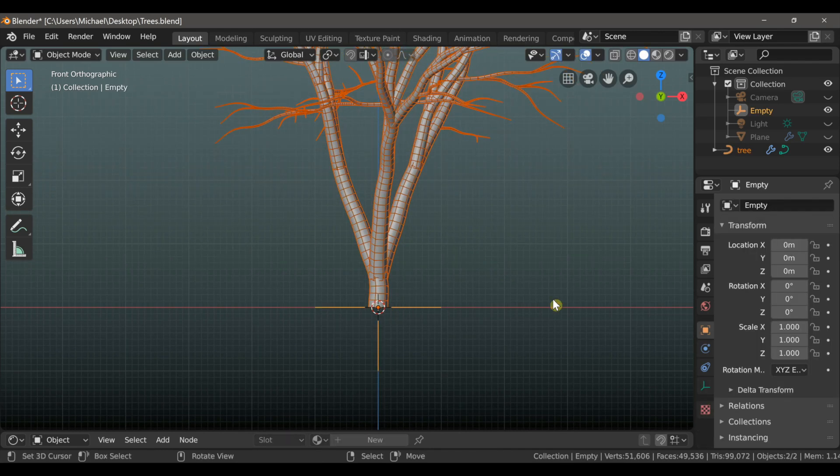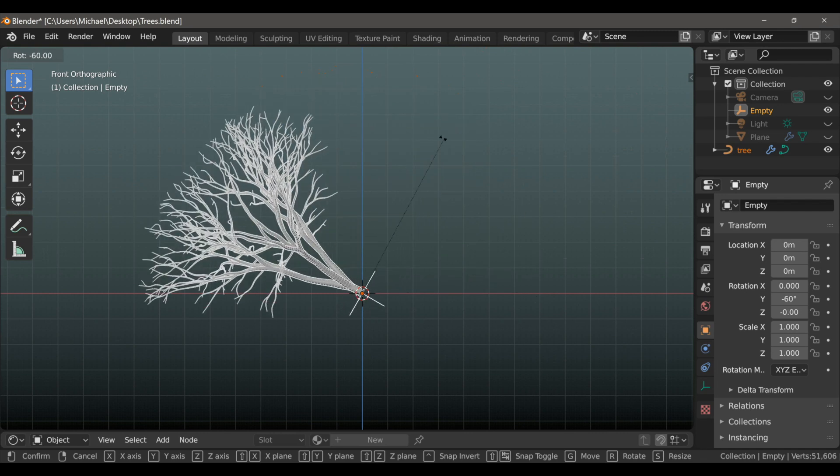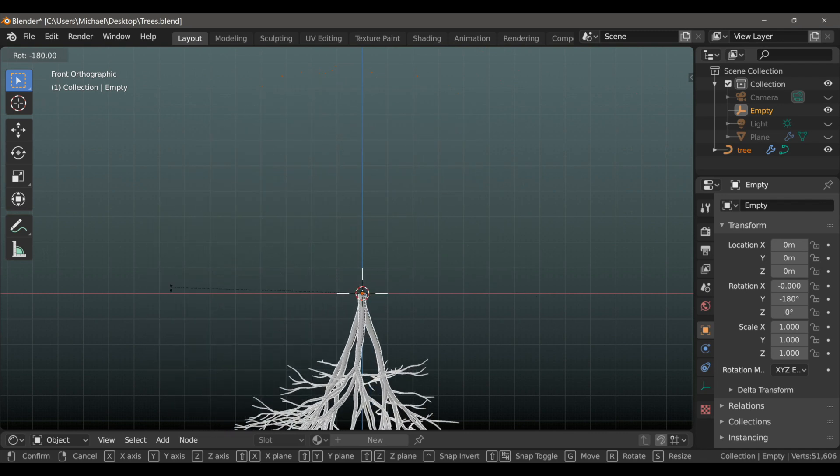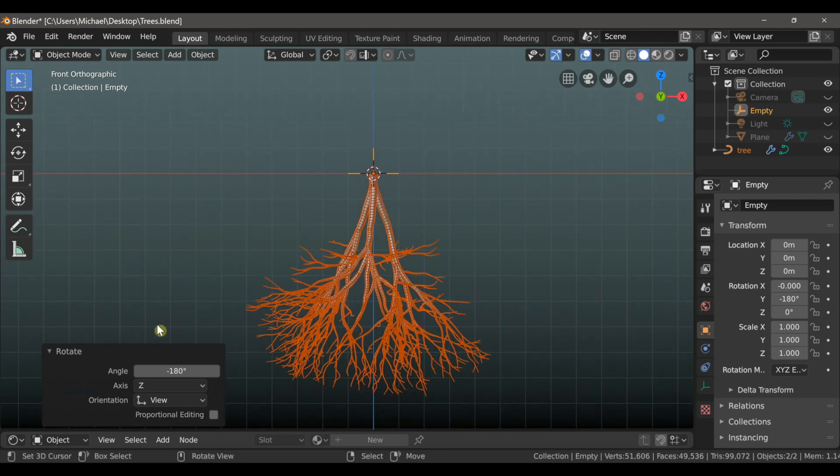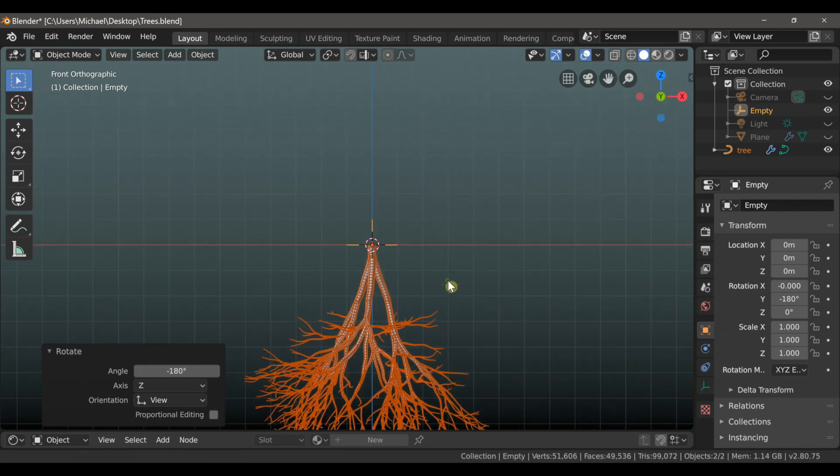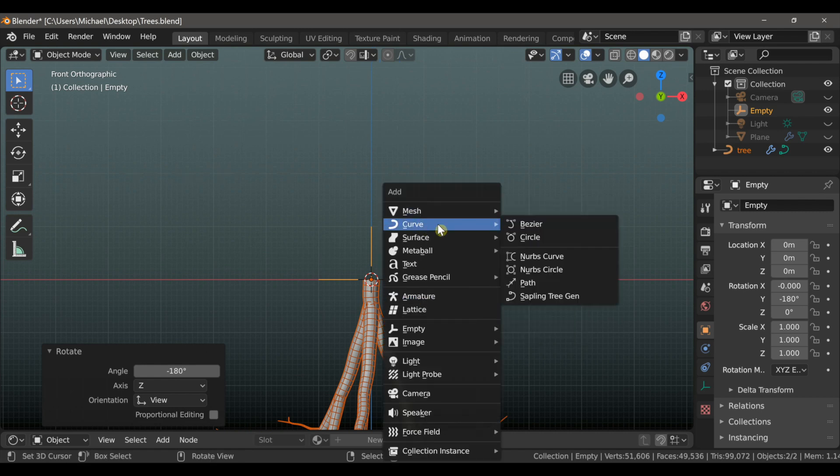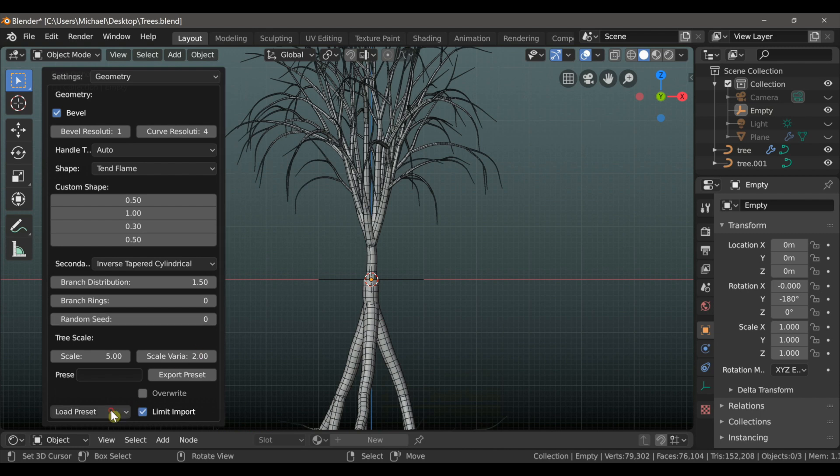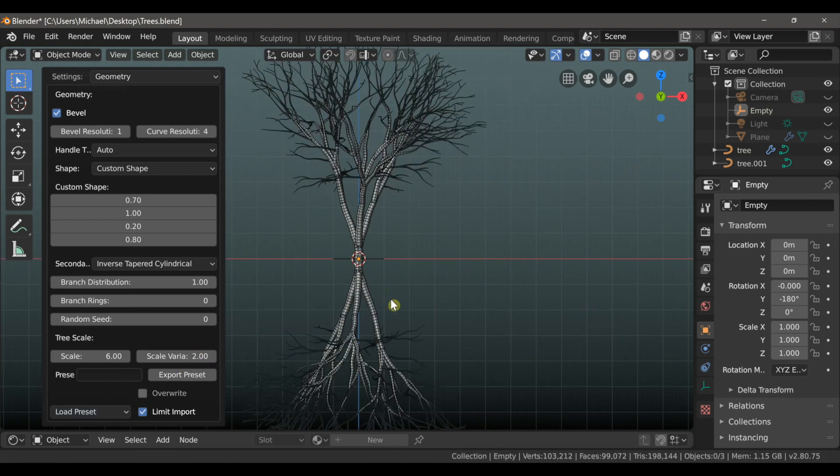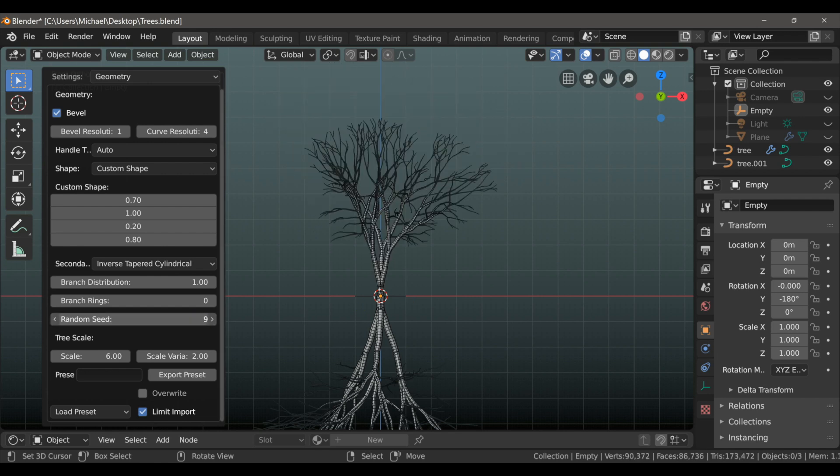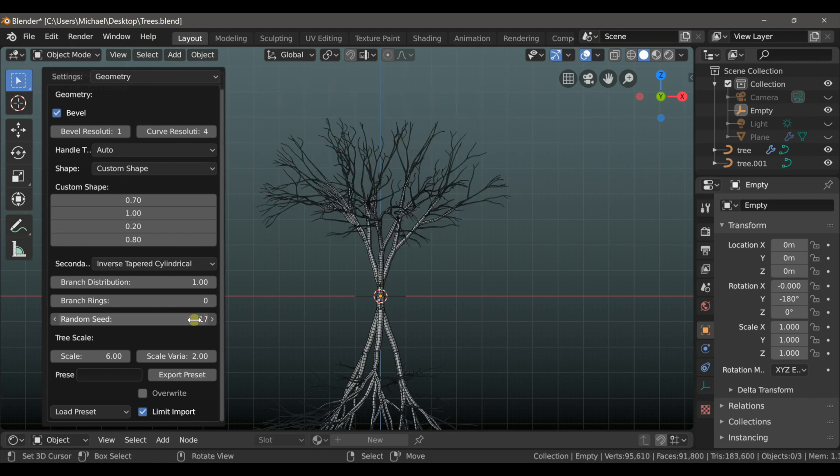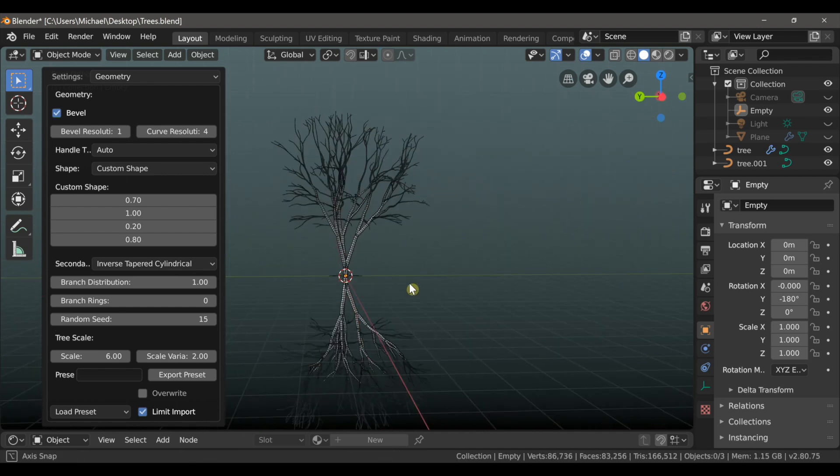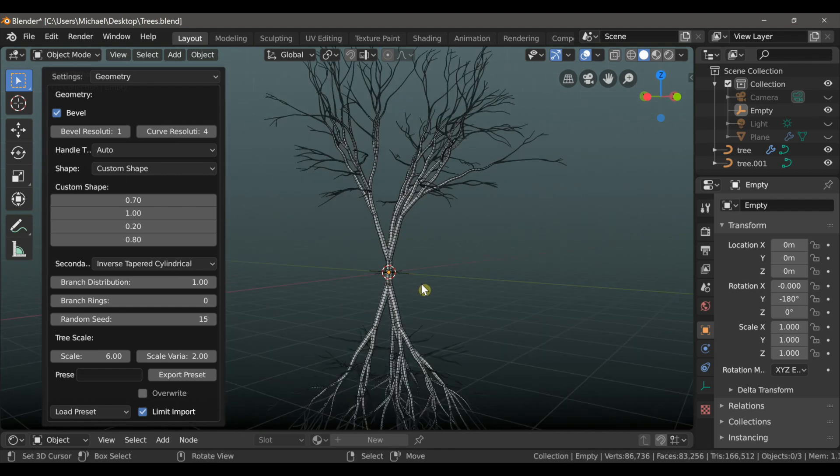Okay, so let's start making these tree roots. I'm going to select the empty end of the tree, and rotate it 180 degrees so that it's upside down. And now we need to add a new tree, so we'll type Shift-A and go to Curve, and then add Sapling Tree Generator. And I'm going to select the same preset as before, the Japanese Maple. And I don't want it to look exactly like the one we added for the tree root, so I can use the random seed to generate a different tree model, and I think that one looks pretty good.